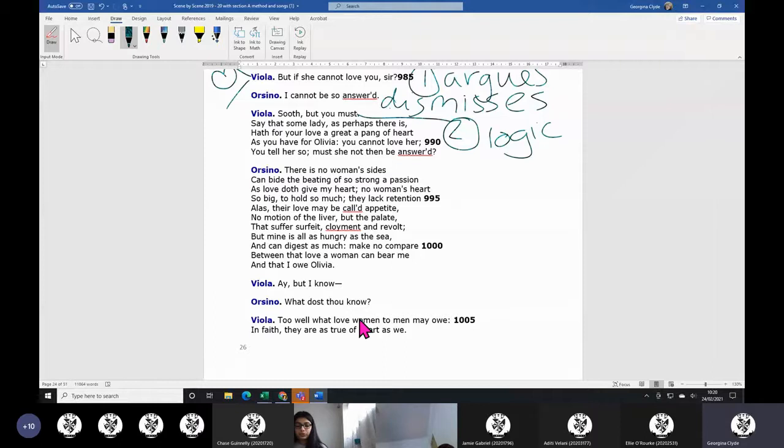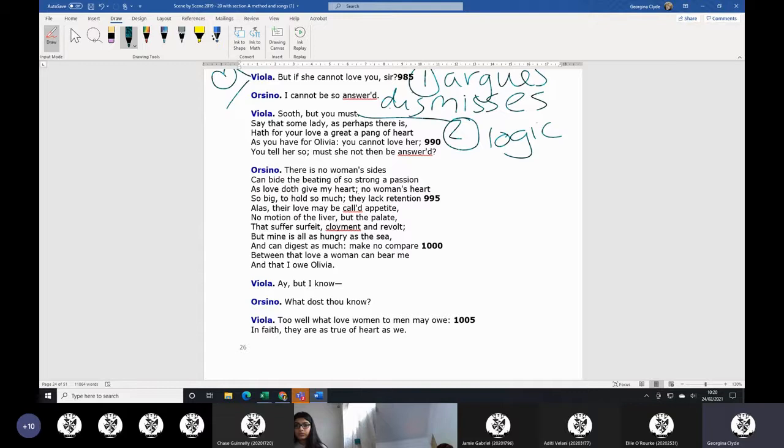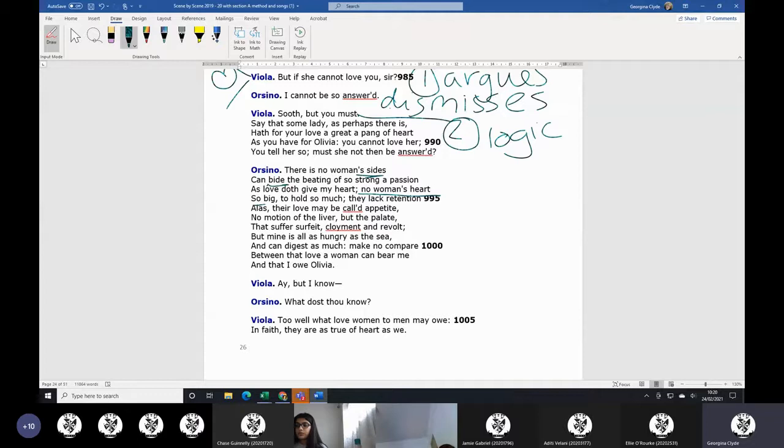So he goes off into this ridiculous tirade. No woman's heart's as big as mine. No woman's side can bear a beating of a heart like mine. Their sides would explode. Their loves are just appetite, it's just their mouth, not their liver. It's just their appetite. There's nothing - but I'm like the sea.